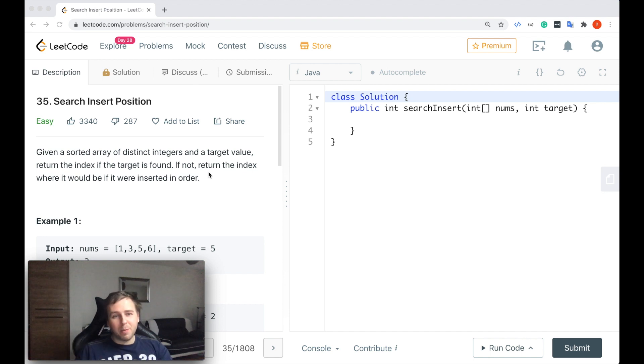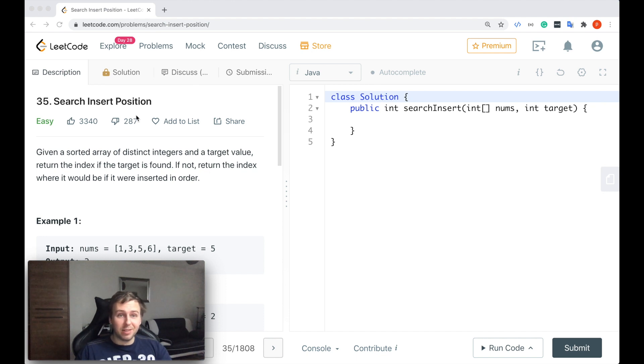Hey, what's up my little coders? Let me show you in this tutorial how to solve LeetCode question number 35: Search Insert Position.